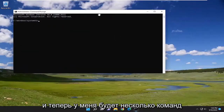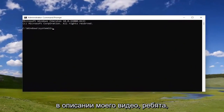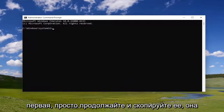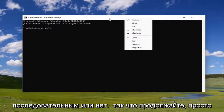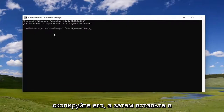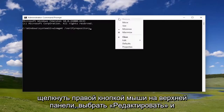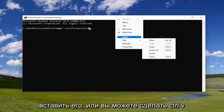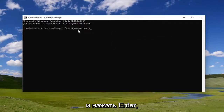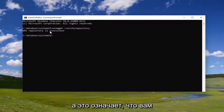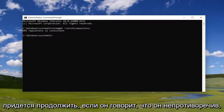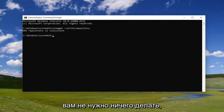I'm going to have a few commands in the description of my video. The first one — go ahead and copy it. It's going to tell us if the repository is consistent or not. Copy it and paste it into the Command Prompt window. You can right click on the top bar and select Edit and paste it in, or you could do Control V and hit Enter. If it says it's consistent, you shouldn't have to do anything else. If it's not consistent, that means you have a problem and you're going to have to proceed.